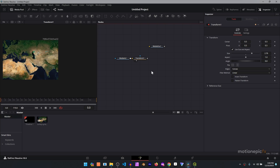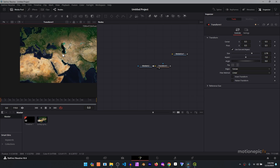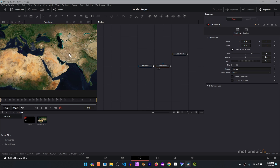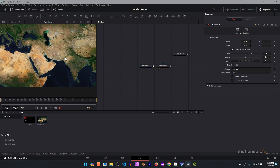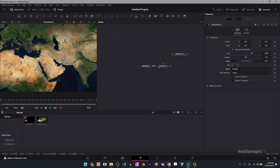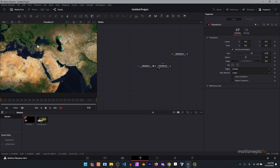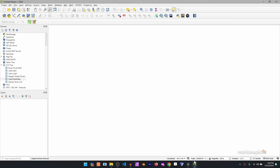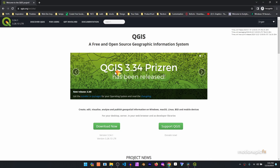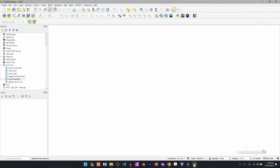We'll export that map from QGIS to DaVinci Resolve where we can create our animation. Previously, what we used to do is bring in a satellite image and manually place a country image onto it, which used to take a lot of time — especially with three or four different countries. This is where QGIS helps: it will automatically place your countries onto the right location without manual placement. Go ahead and download and install QGIS — it's available for Windows, Mac, and Linux.